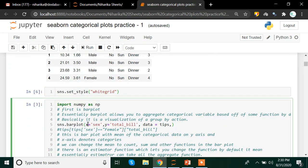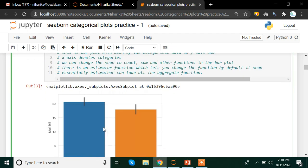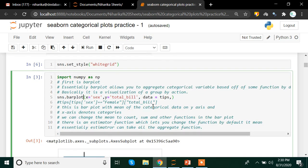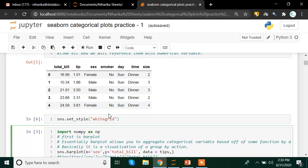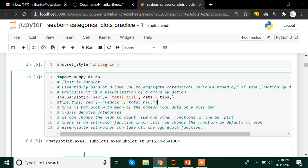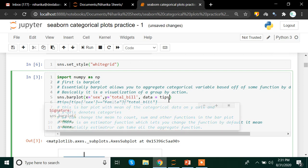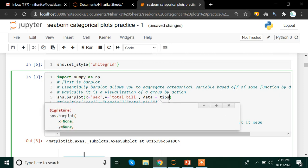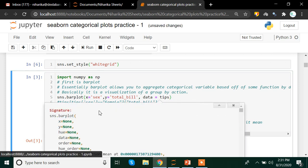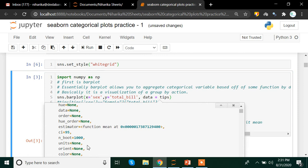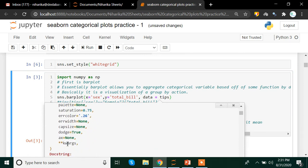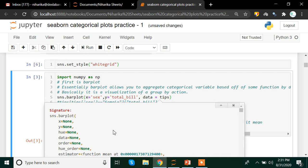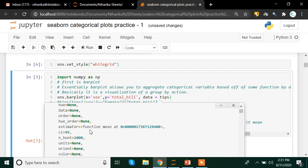So here X equals to sex, that is the gender or either someone is a male or a female. And on Y axis we have total bill. And the data which we are using is tips. We have to mention this data argument because we are not connecting anything to our data set. So we need this data argument so that we can link this bar plot method to our data set. Now, by default what happens is that this bar plot method instead of giving us frequencies or counts, it gives us mean by default.